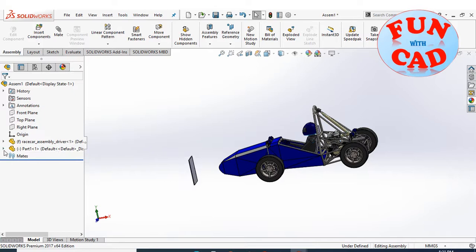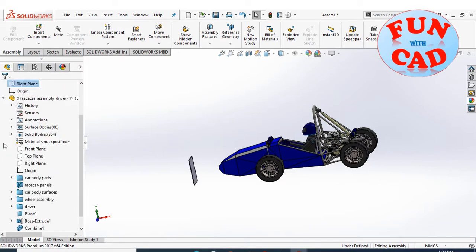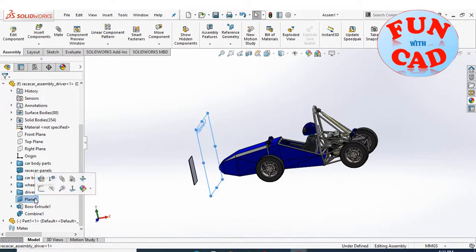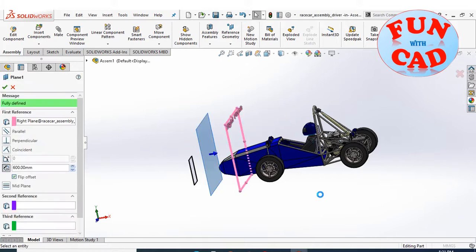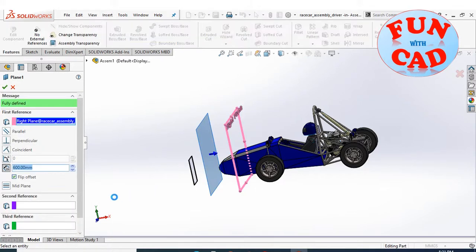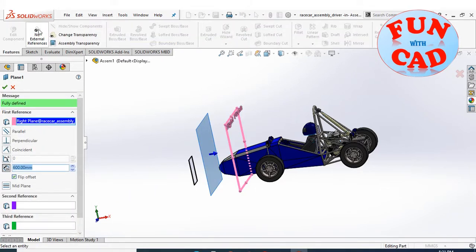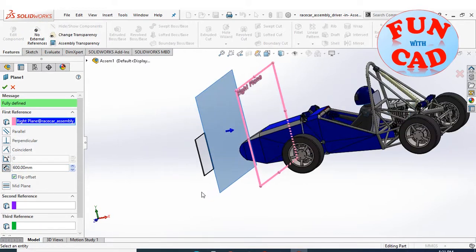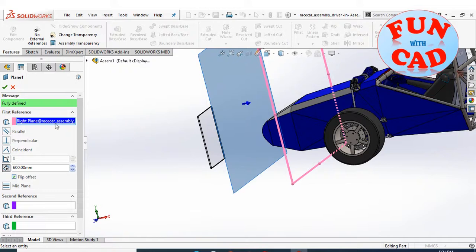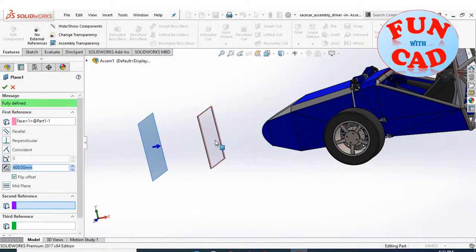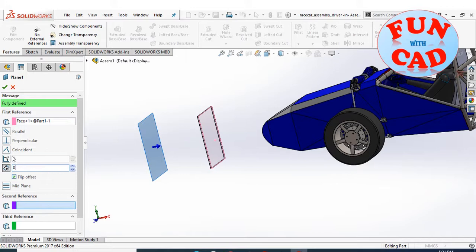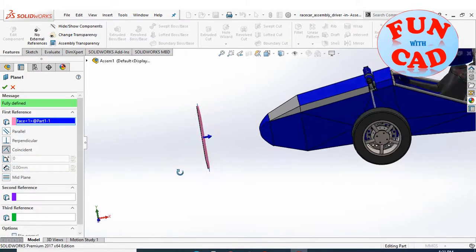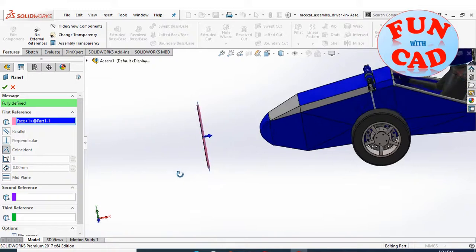Now the tricky part starts. Expand the tree of car component and edit the reference plane which we had created for rectangular extrusion. Check that the no external reference is deactivated. And then instead of right plane as reference, select the surface of other part which is an external component. Thus we have externally established a connection between two parts of assembly.